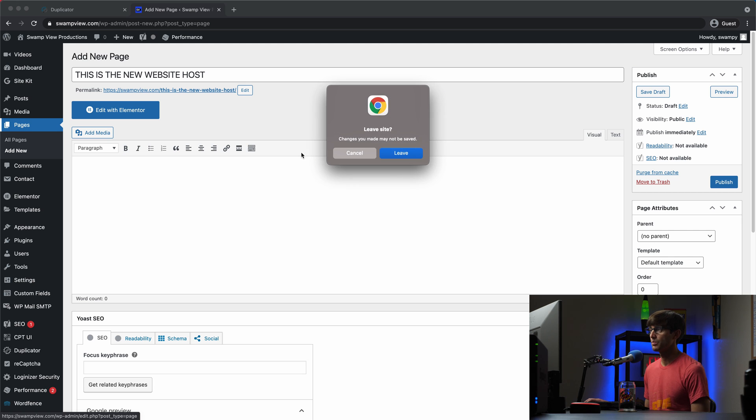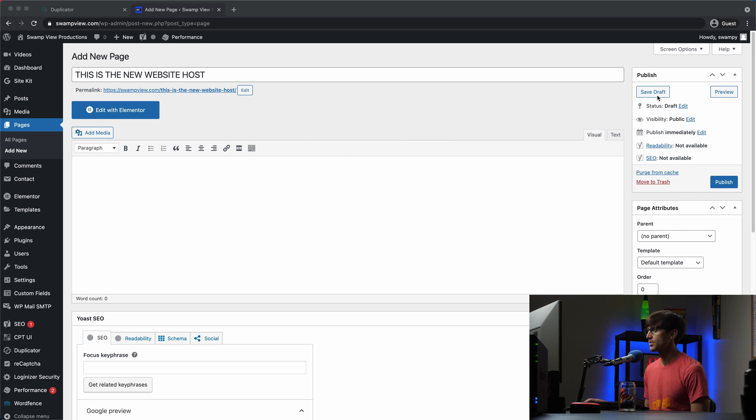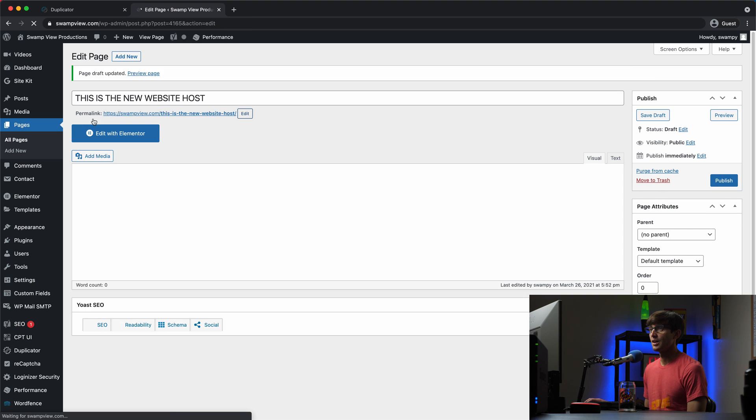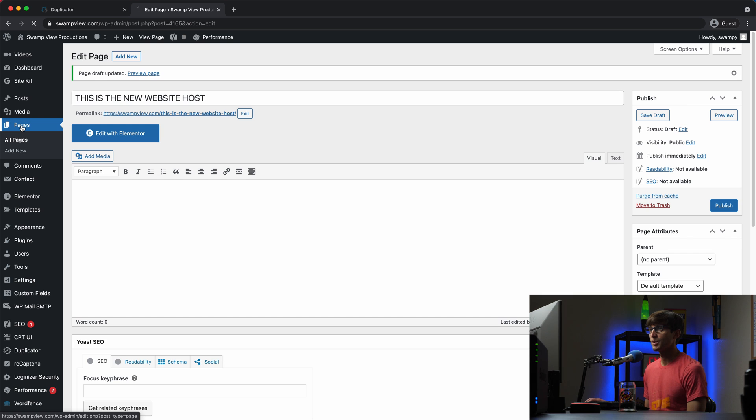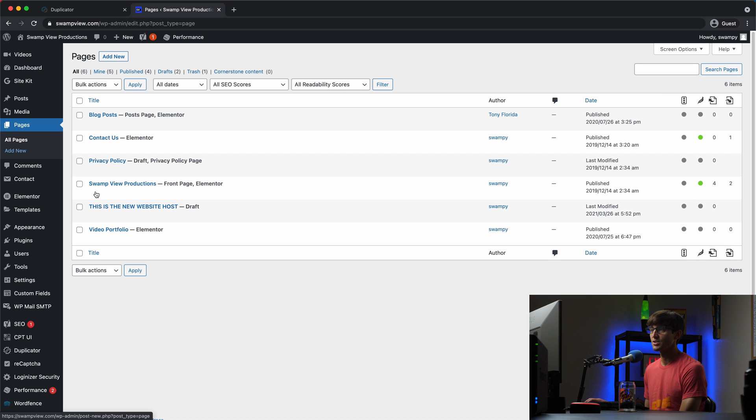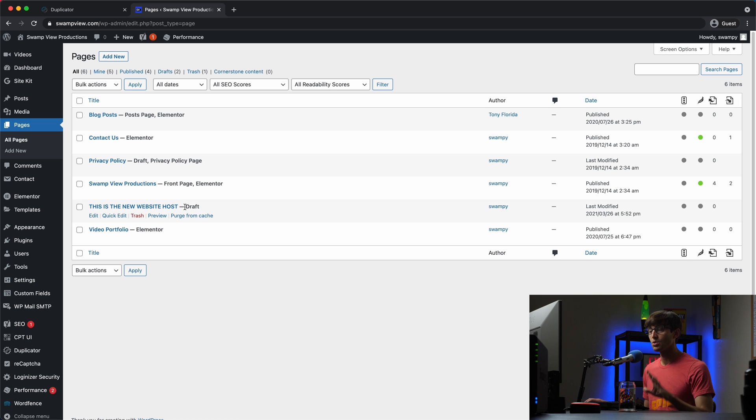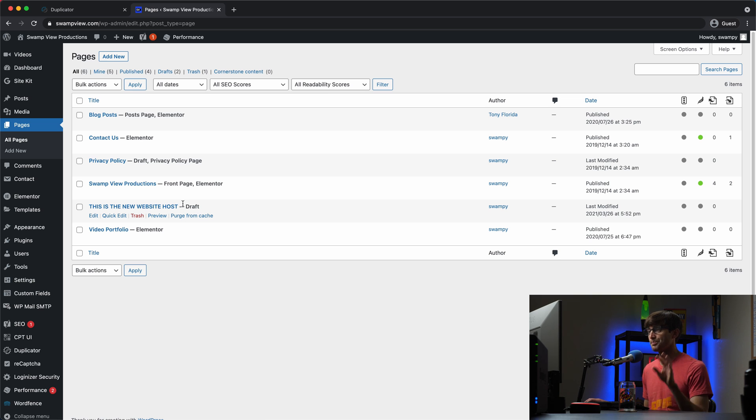We'll just save that as a draft. So when we go into our, make sure we save it, save it as a draft. When we go to our pages, we'll see that we have this draft page. This is the new website host. Okay. So at this point, we know we're on the new website hosting provider.